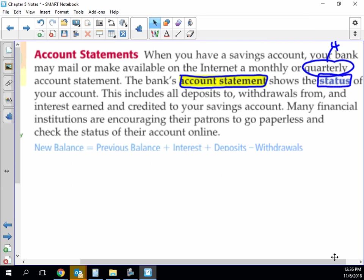The bank account statement shows the status of your account. This includes all deposits to, withdrawals from, and interest earned and credited to your savings account. Many financial institutions are encouraging their patrons to go paperless because if they don't have to mail you a piece of paper every month, they save on postage and they save on buying the paper and the ink to print it on.